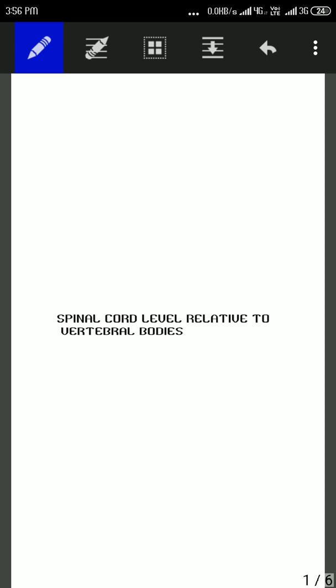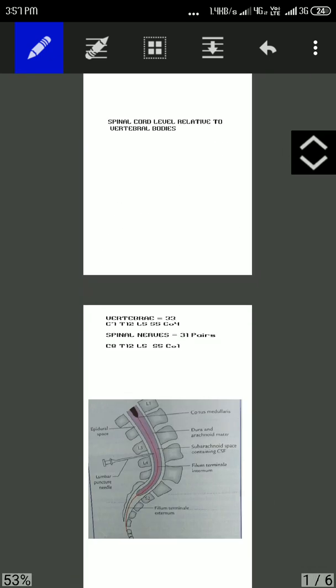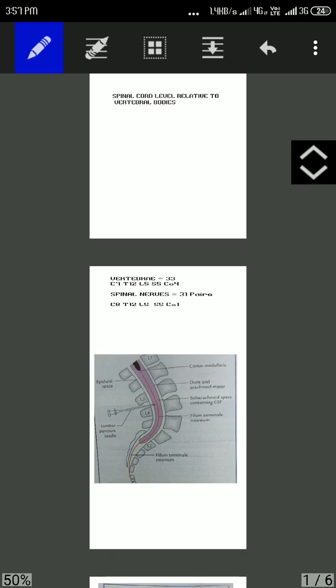Hello guys, today we are going to talk about spinal cord levels relative to the vertebral bodies. The spinal cord levels do not correspond to the corresponding vertebral bodies. Why?